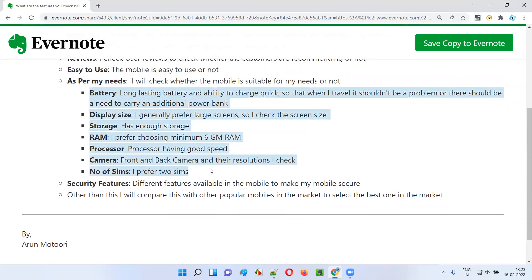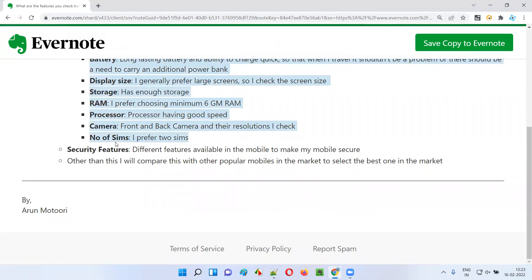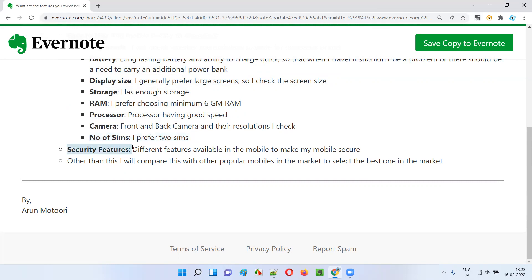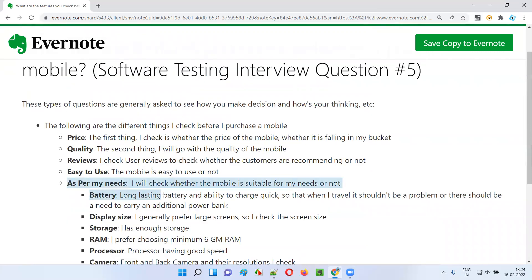I prefer two SIMs — one for personal use and one for work. So if the mobile allows two SIMs, I'll take it; if not, I'll reject it. And for security features — nowadays mobiles come with different options like fingerprint touch and face recognition. I generally prefer these and choose a mobile which has advanced security features, so my work data and personal data can stay safe.